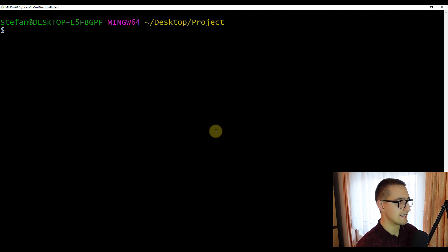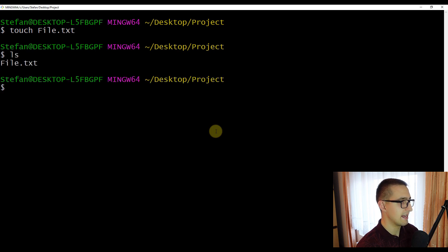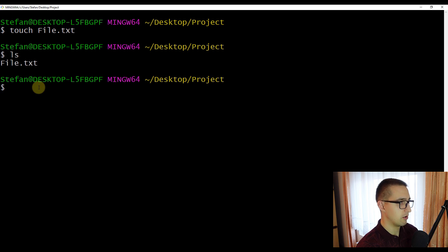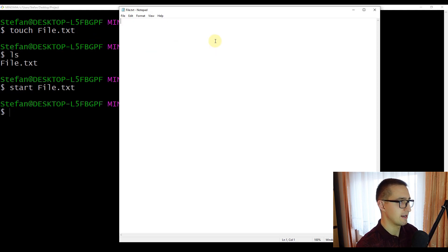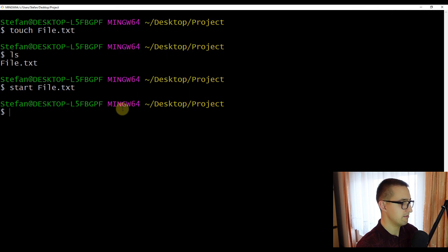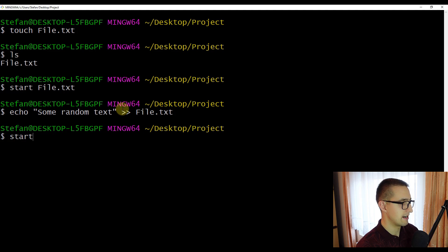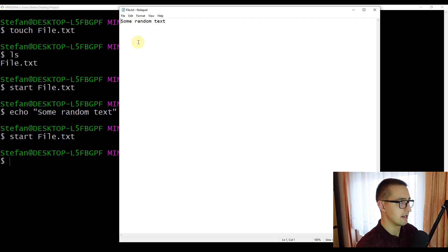Let's create a file inside this directory using the 'touch' command, naming it 'file.txt'. After pressing enter, running 'ls' shows our project directory now contains file.txt. We can open it with 'start file.txt' — the file is currently empty. To add text to the file from the command line, use the 'echo' command followed by some text and the two redirect symbols, then the filename 'file.txt'. Now when we open the file again, we can see the text has been added successfully.